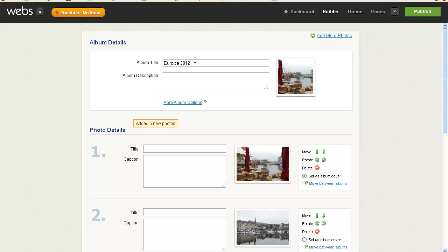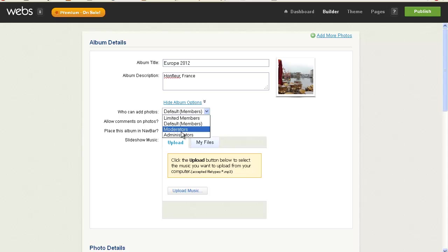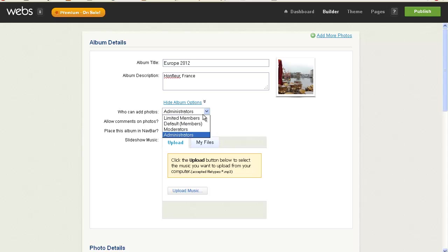And we've got Europe 2012, and I can add a description here. Okay, and we have more album options, so why don't we look at them? Who can add photos? Well, I'm going to say administrators only.